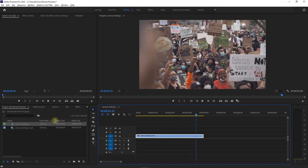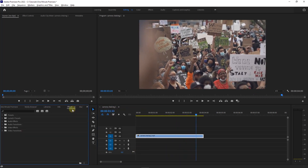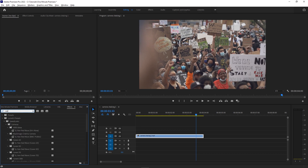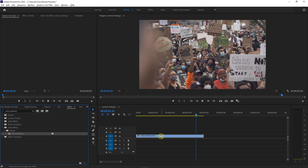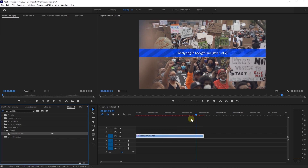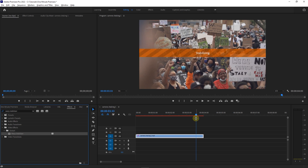Go to the Effects Panel and search for Warp Stabilizer. Drag and drop the Warp Stabilizer effect onto your shaky video in the timeline and wait for Premiere to calculate and stabilize the video.